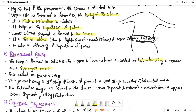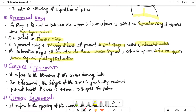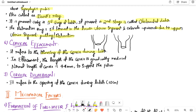The retraction ring is formed between the upper and lower uterine segment. It is also called Bandl's ring. It is present in the first stage of labor and indicates obstructed labor when seen in the second stage.